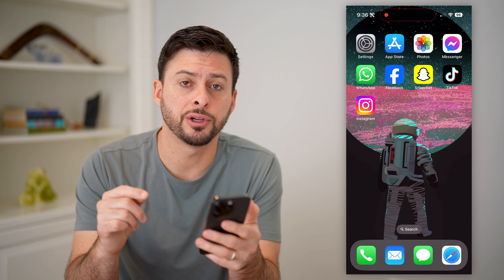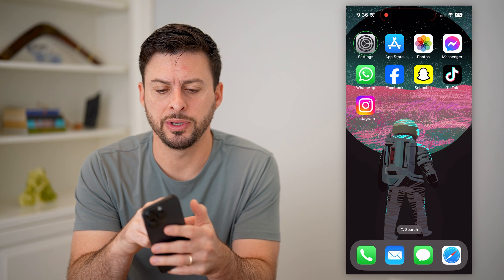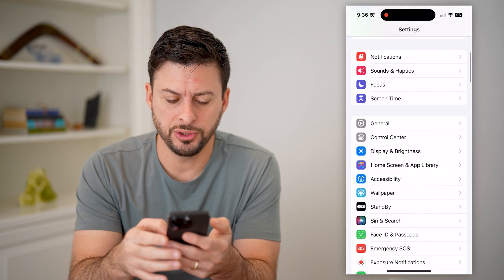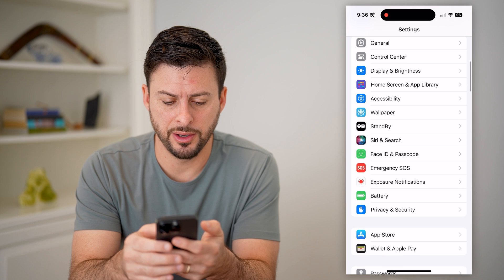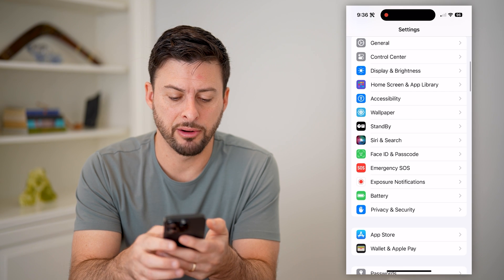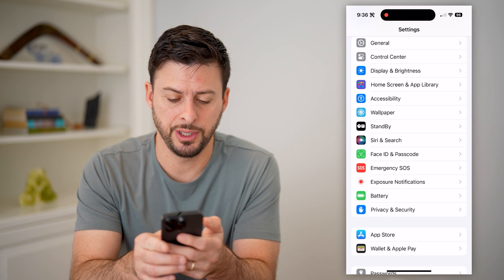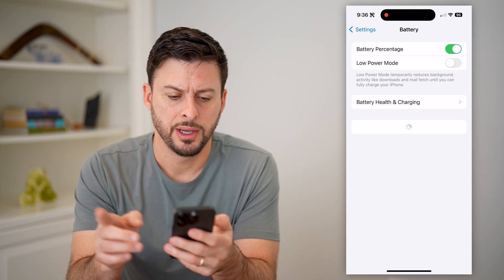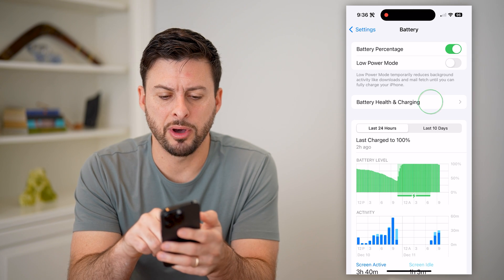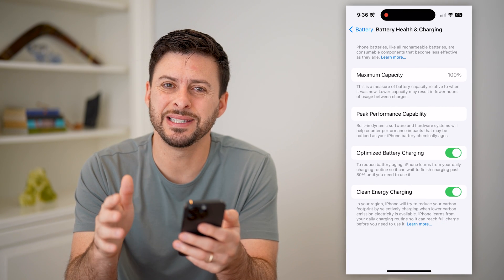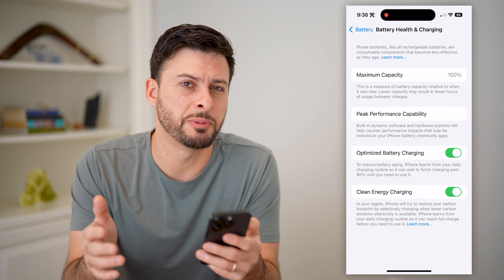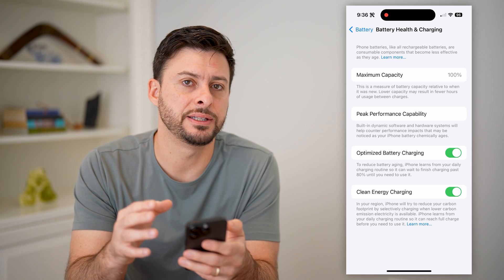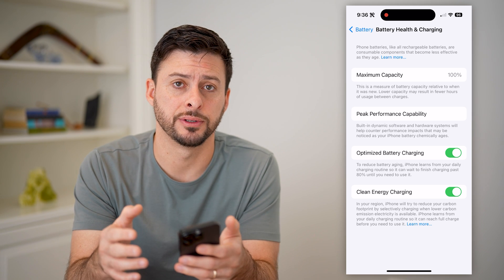The first thing you're going to do is hop into your Settings, scroll down and find Battery — above Privacy and Security — and tap on that. Then tap on Battery Health and Charging. You'll see the maximum capacity, but you won't see the cycle count.